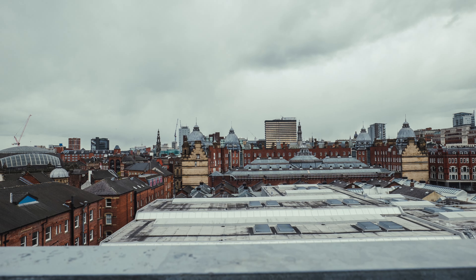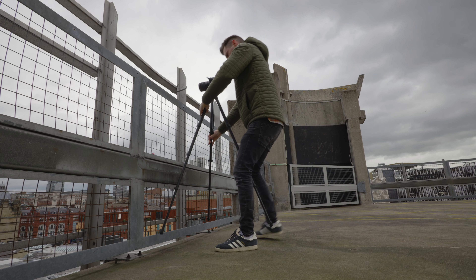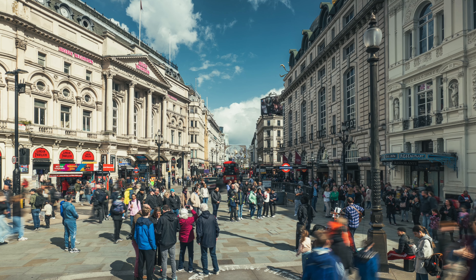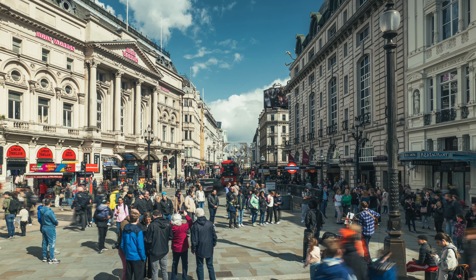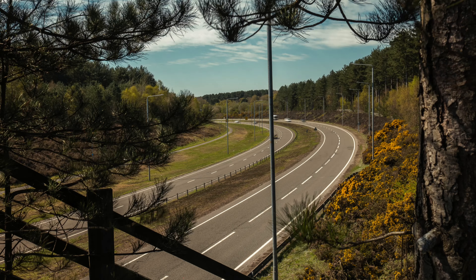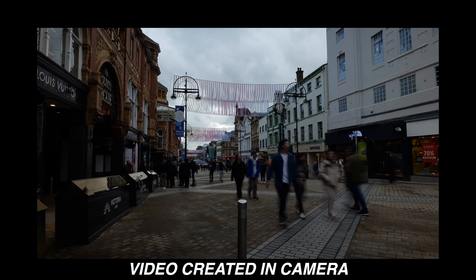Rule number one: always use images instead of video. Don't film a video clip and speed it up, and don't use the video that the camera stitches together for you in time lapse mode. With images you get higher resolution and therefore a better quality image, more flexibility over the colour grading, and you can be more creative over the effect — for example, you can add motion blur. It takes a little bit longer to create in your video editing software, but it's definitely worth it.